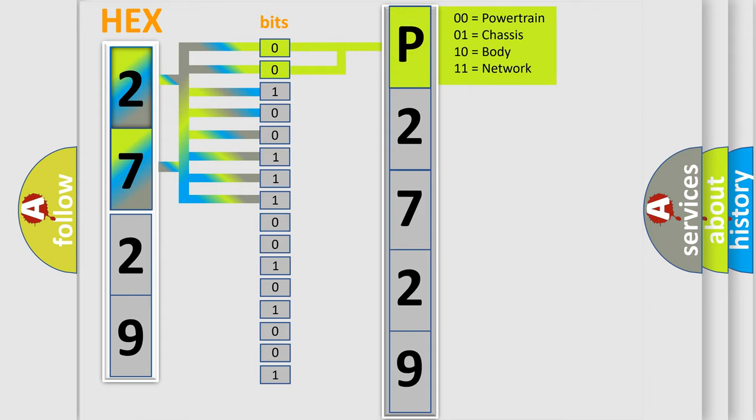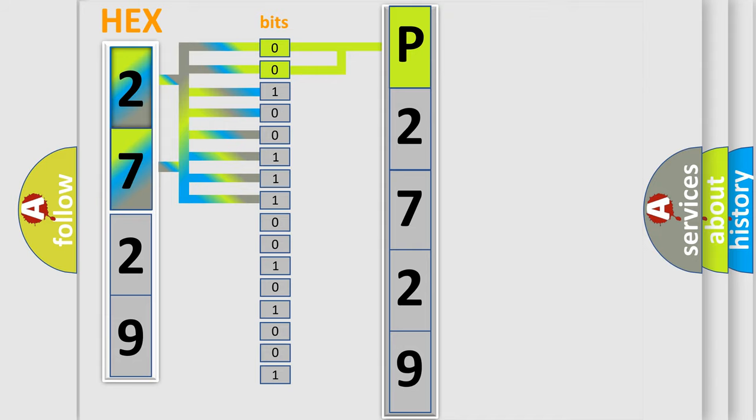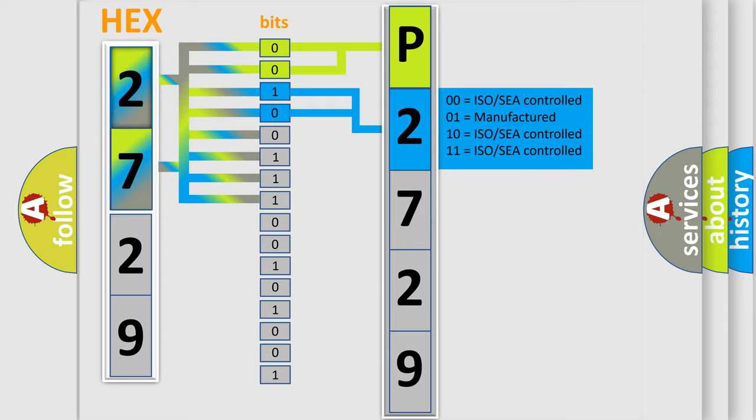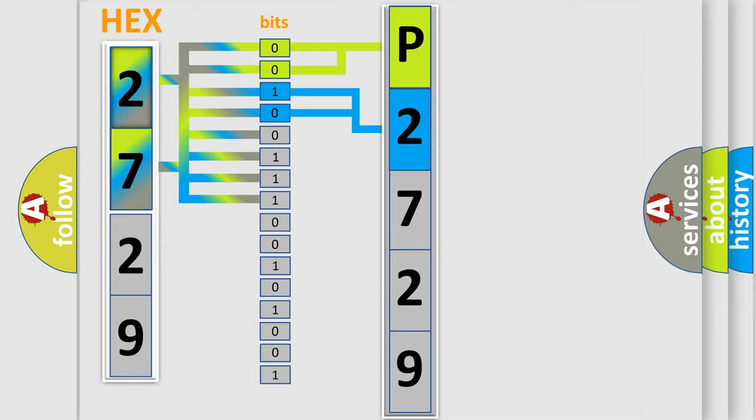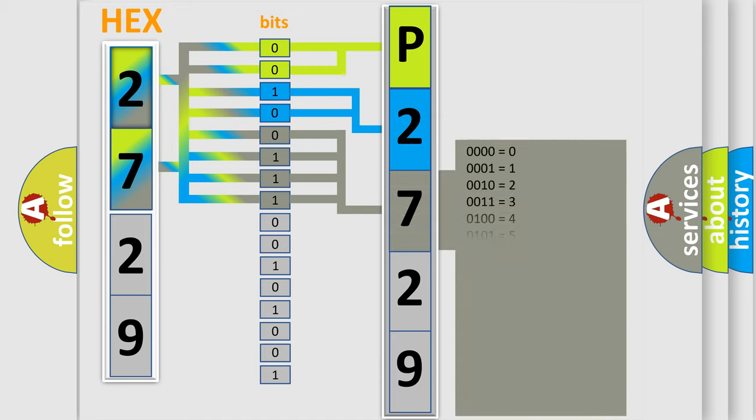By combining the first two bits, the basic character of the error code is expressed. The next two bits determine the second character. The last bit styles of the first byte define the third character of the code.